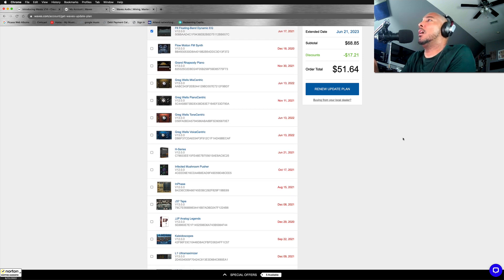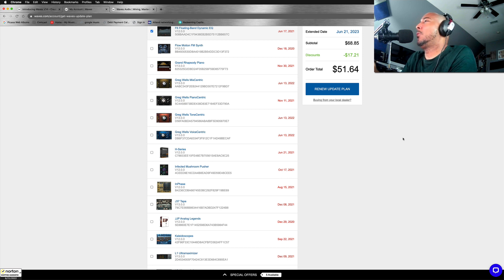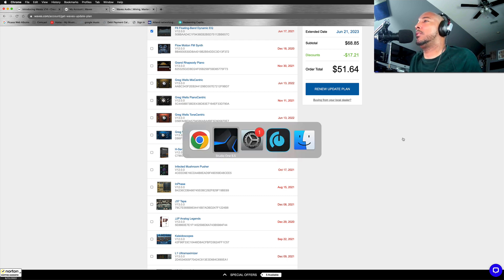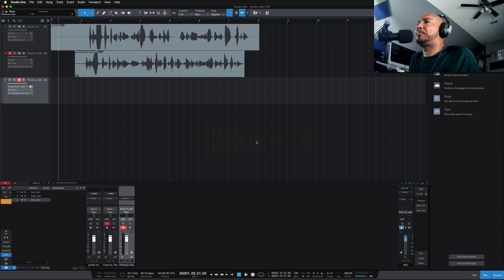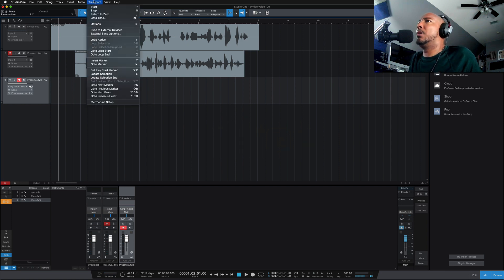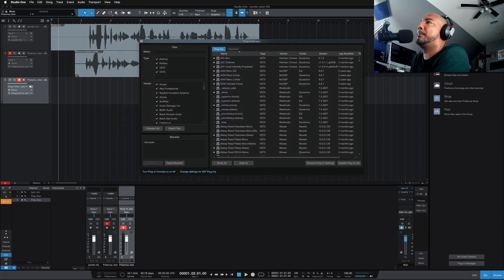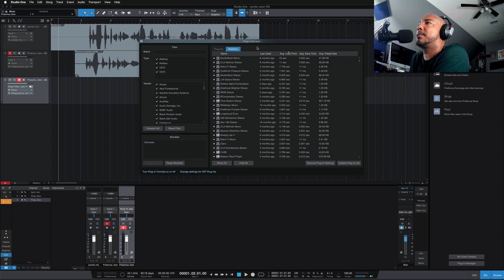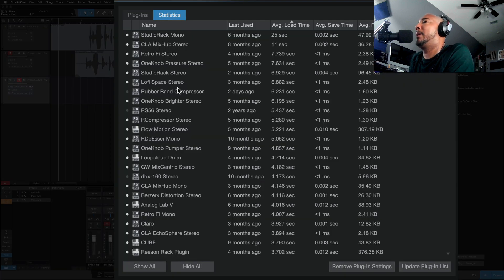So I'm going to go ahead and update this Waves update plan and get V14 installed. Actually, before we do that, let me jump over to Studio One. All right. So in Studio One, if you go to Plugin Manager and you go to Statistics, if you go to Statistics, Plugin Manager, you can see this average load time. And look at the average load time for my Waves plugins.